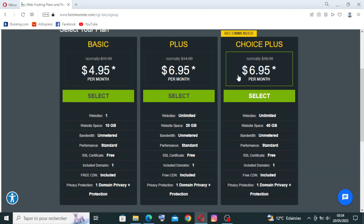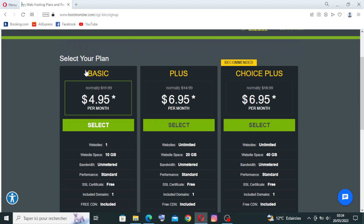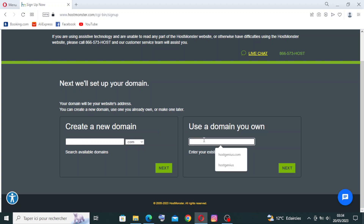I'm going to show you how to create an account, though I won't be completing it myself since I don't use this website. Let's try with the Basic plan. The first step is to create a new domain or use a domain you already own. I'll choose the new domain option and click Next.